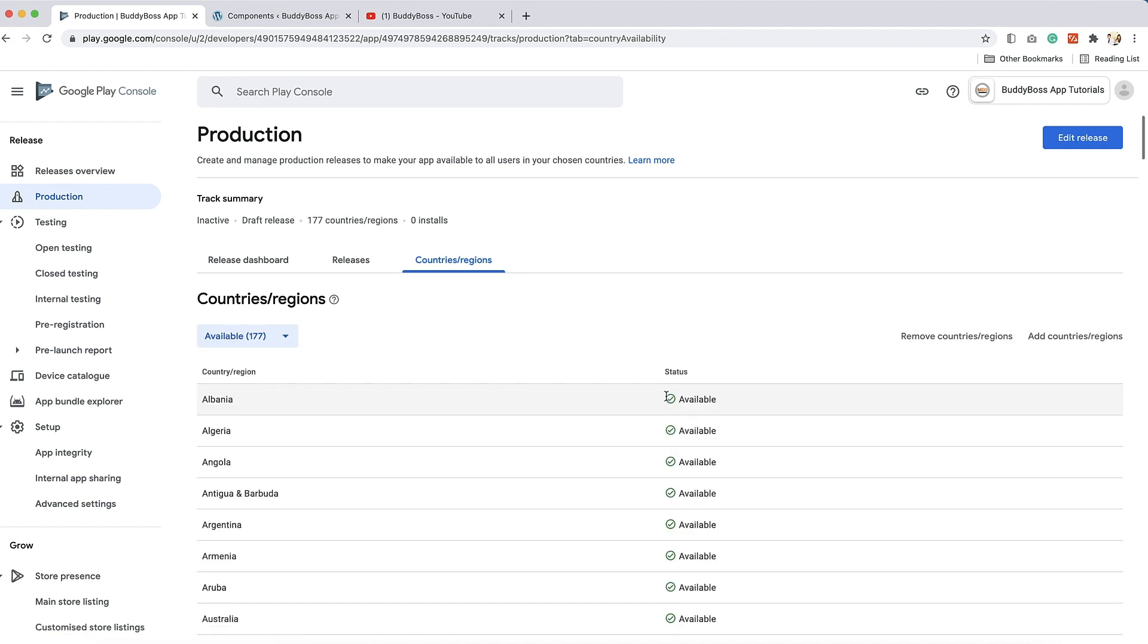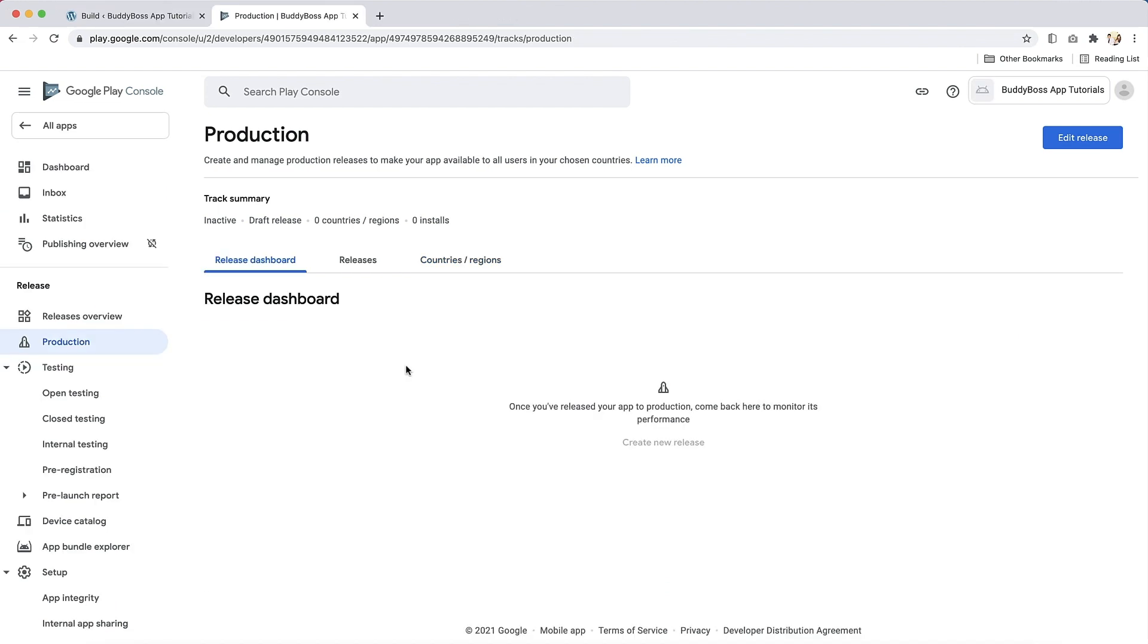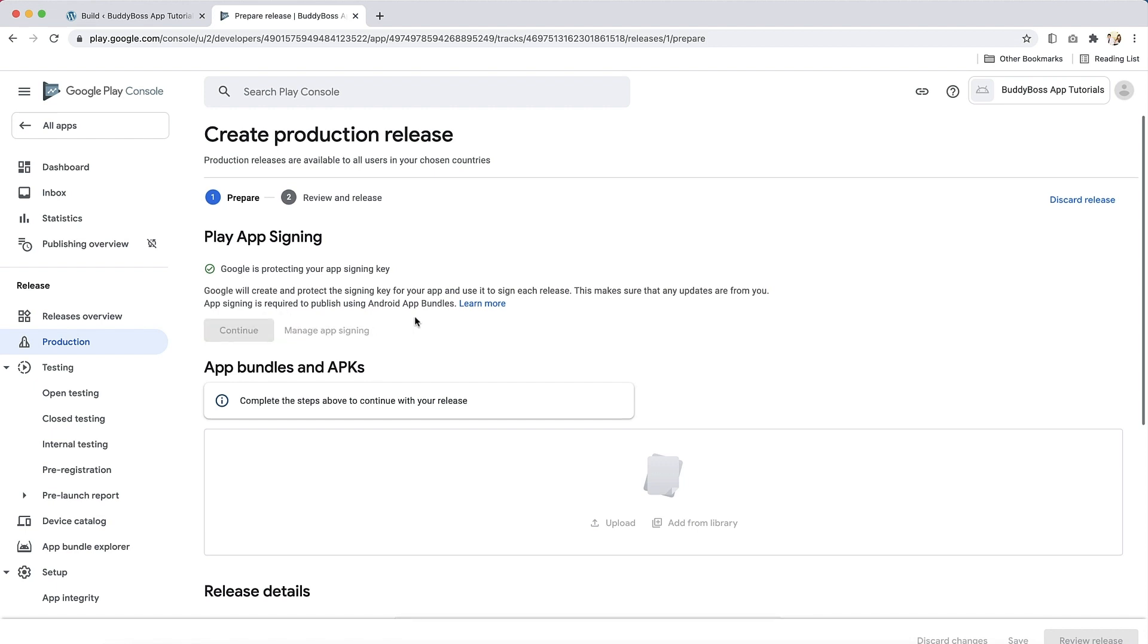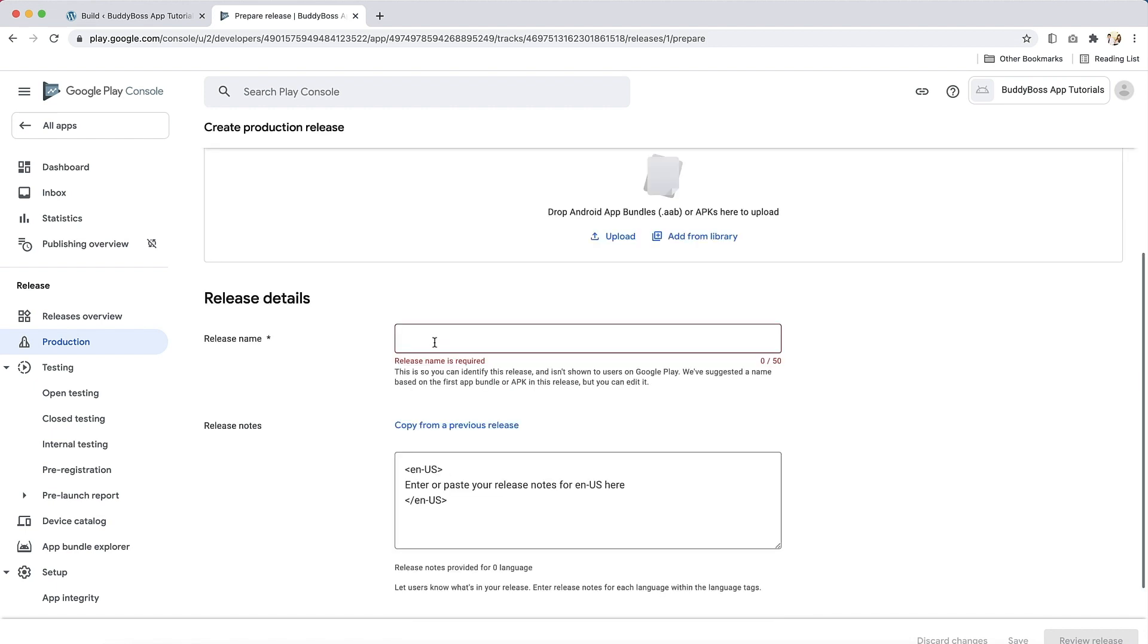After you have configured the countries and regions, you need to prepare a new production release of your app. If you registered your application ID by following the steps in the Configure your Android app tutorial, you will already have a draft release waiting, in which case, you can click the Edit Release button. If not, the button will say Create New Release. Please note, if you currently have a release in review by Google, you will need to wait until the review is complete or cancel the release in order to create a new release to submit through the BuddyBoss Publishing Service. Now let's continue and give your release a name. This will be how your release will be referenced in your app's release history. We recommend using the build version of your app, for example, 1.0.0. If you leave this blank, the build version acts as the release name.